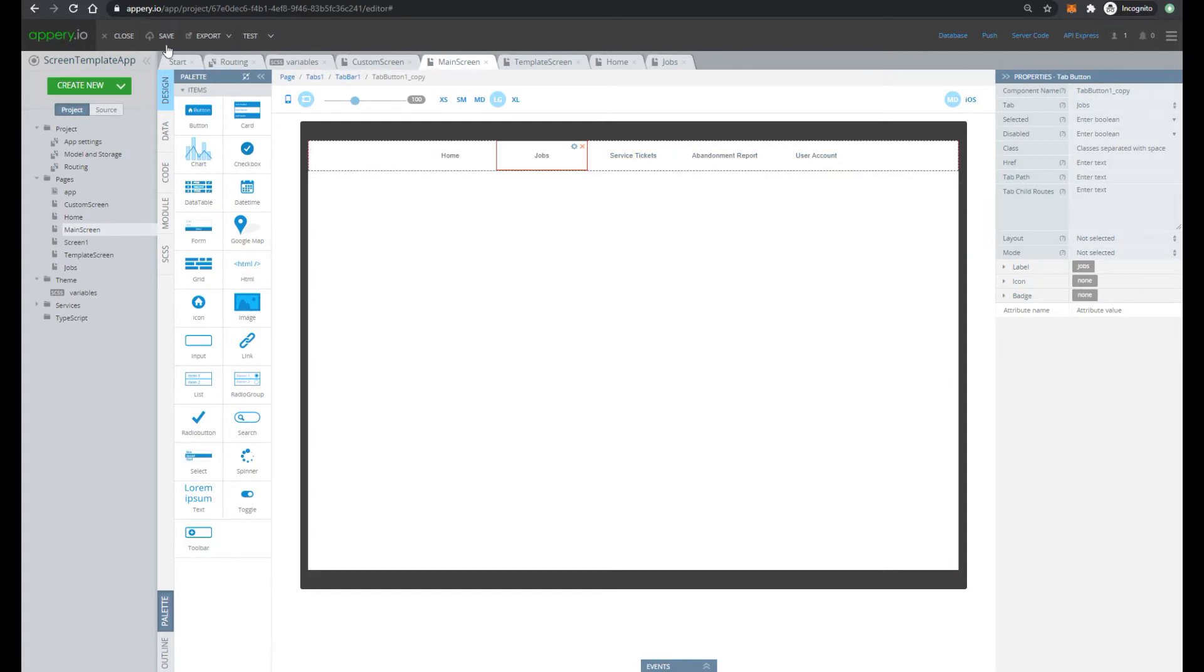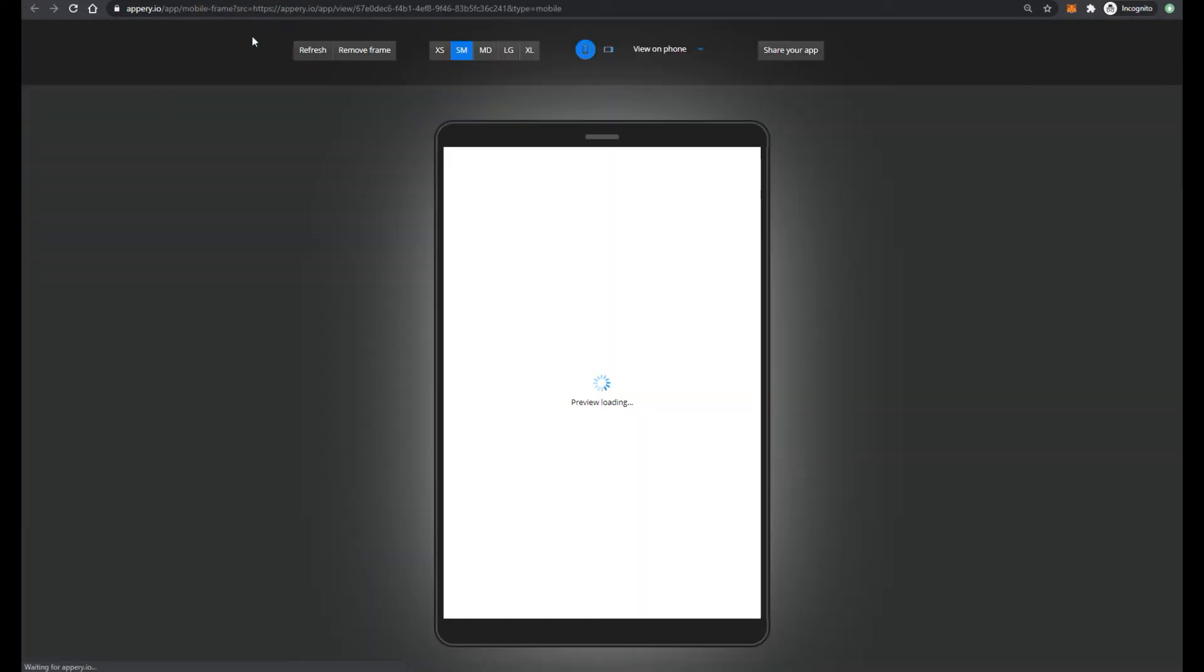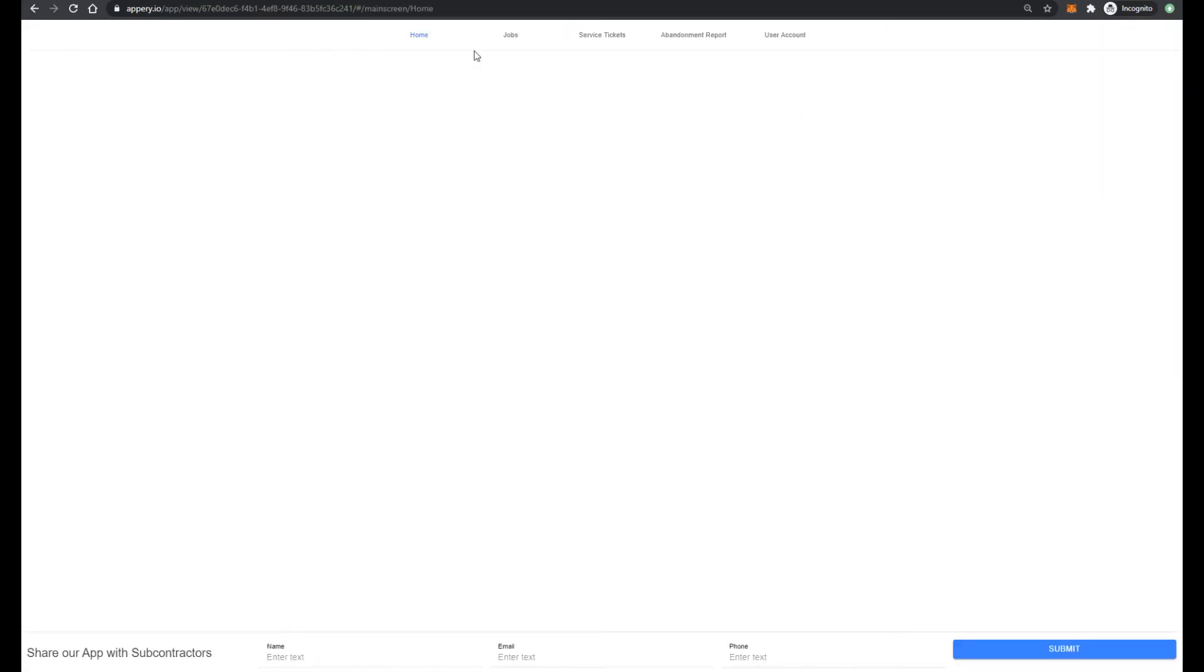Now we can even test our application. Press test. And remove frame. And we press for example jobs. We can see that jobs is highlighted and do the same for home.